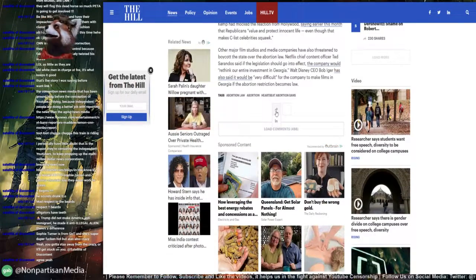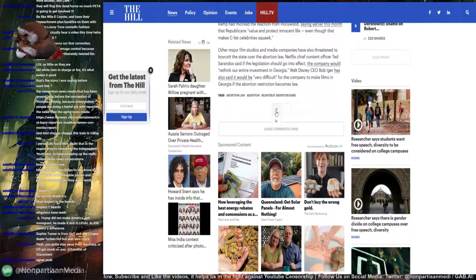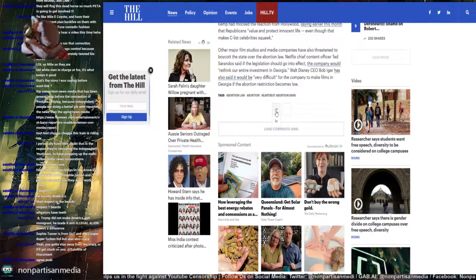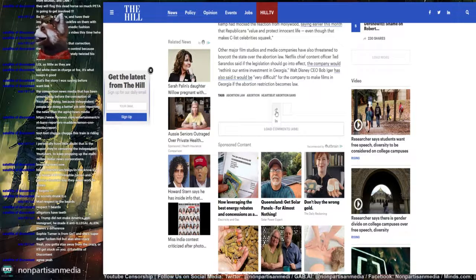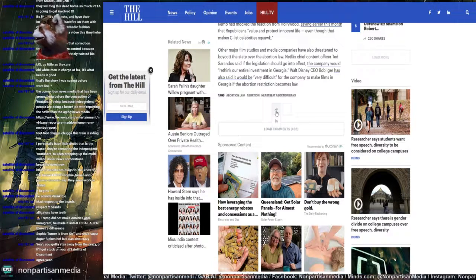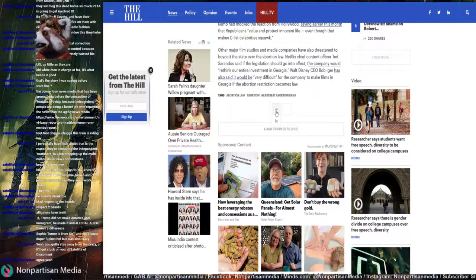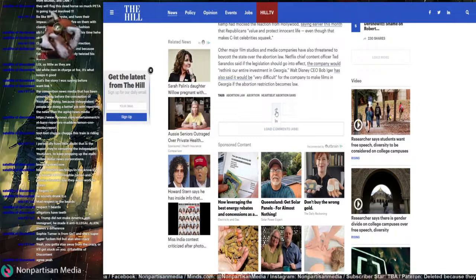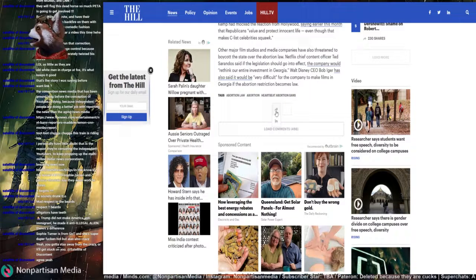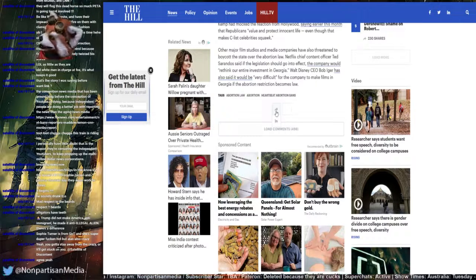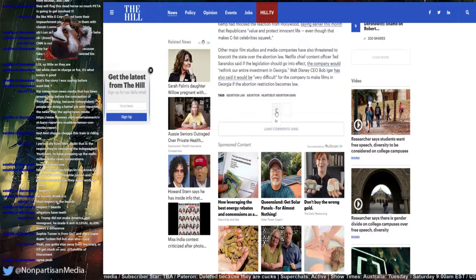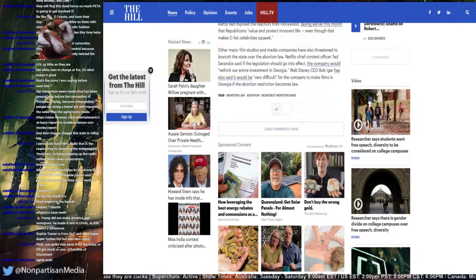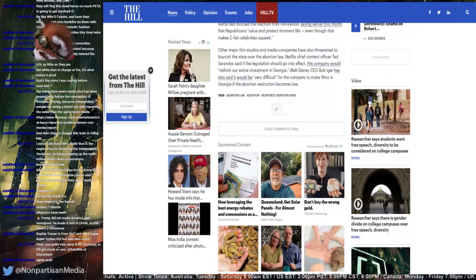Other major film studios and media companies have also threatened to boycott the state over the abortion law. Netflix chief content officer Ted Sarandos said that if the legislation should go into effect, the company would rethink the entire investment in Georgia. Walt Disney CEO Bob Iger has also said it would be very difficult for companies to make films in Georgia if the abortion restriction becomes law.